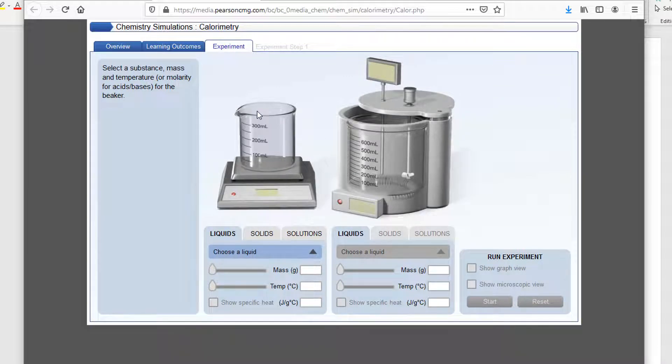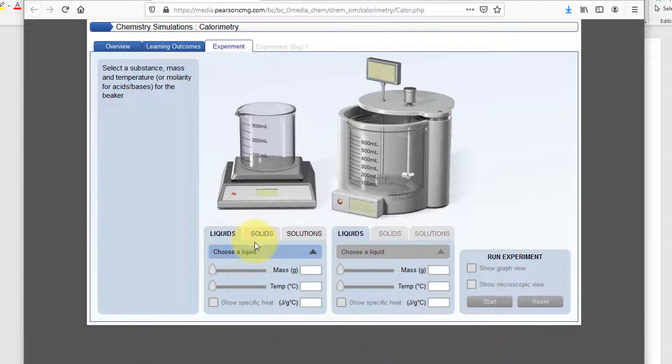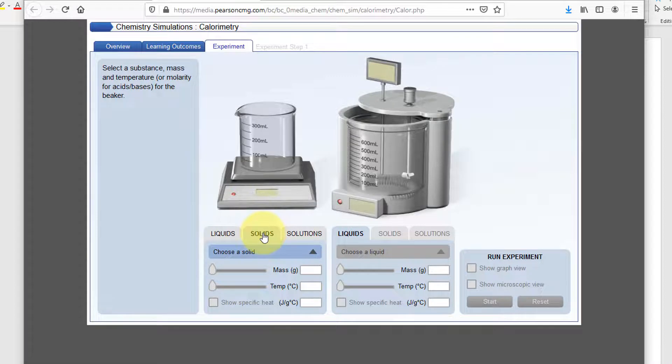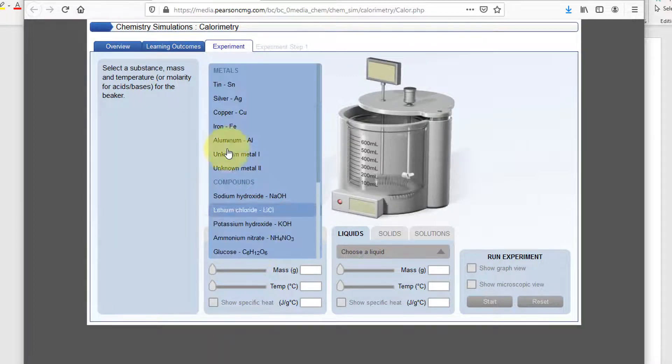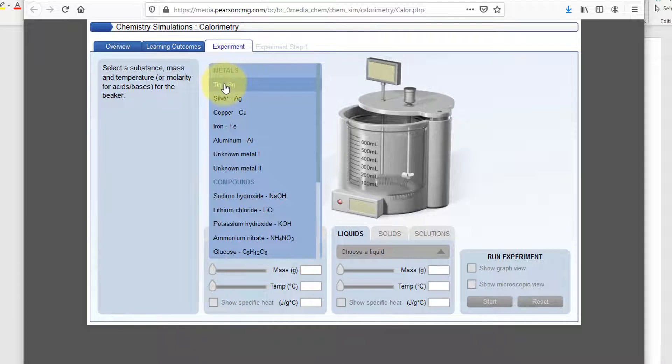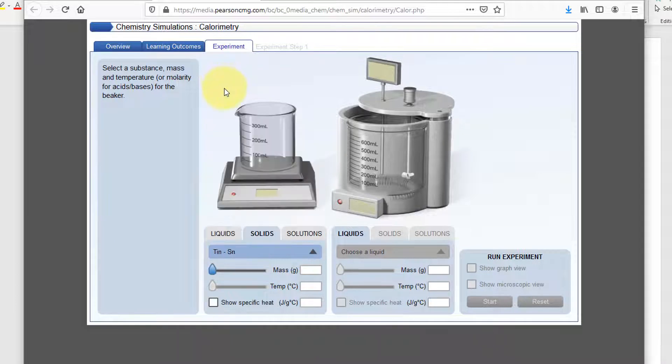Now there's several things on here. Basically we're going to work from left to right. So the first thing you want to do is you actually want to have a solid selected for your first item here. So we're going to choose a solid. I'm going to choose just something random. We're going to choose tin.